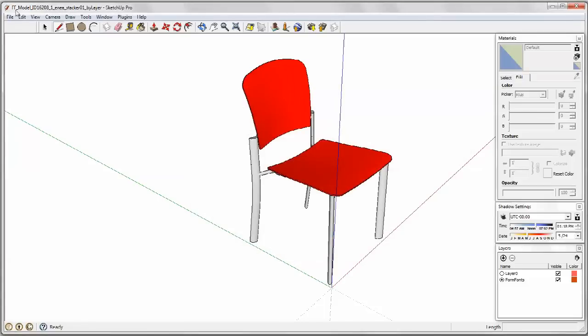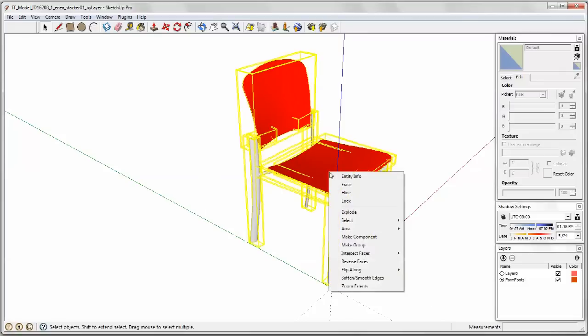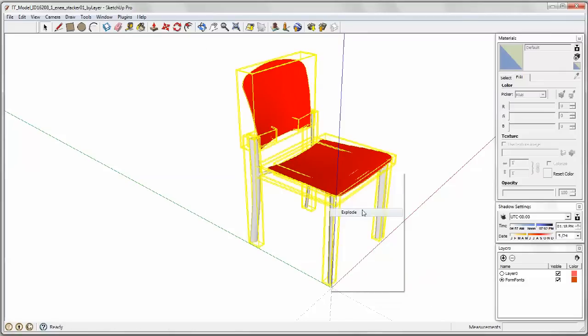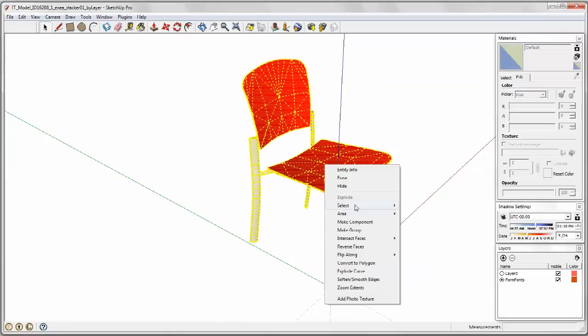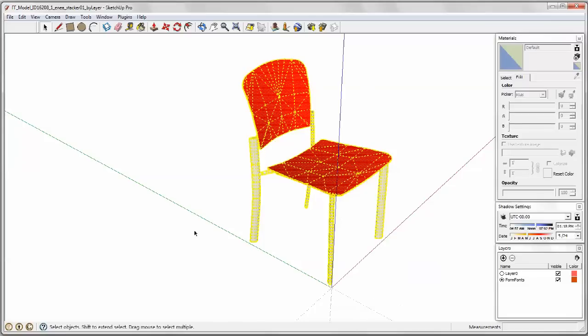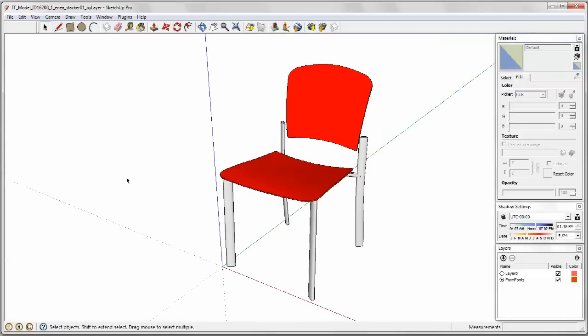And then what we want to do is select all and you'll see that there are some groups in here and we're going to explode. And just to make sure we've exploded, check again and the word explode is grayed out so yes we did do everything and deselect.